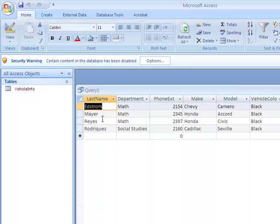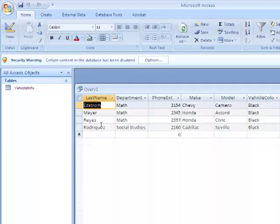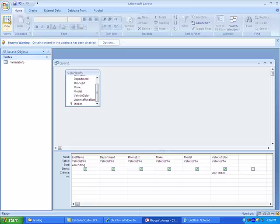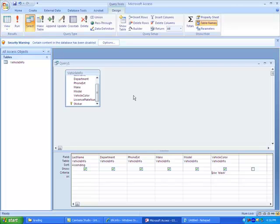So we've got Edstrom, Mayer, Reyes, and Rodriguez. So if I want to go back to my design view, I just come back up here and I click on this. It'll take me back to the design view of the query.